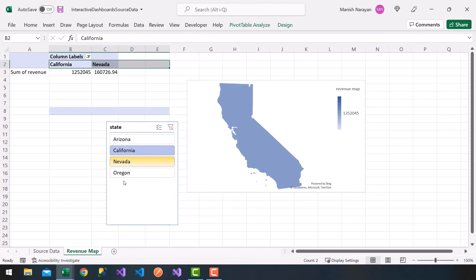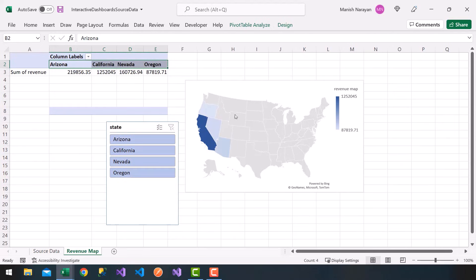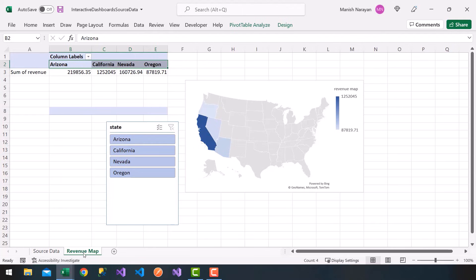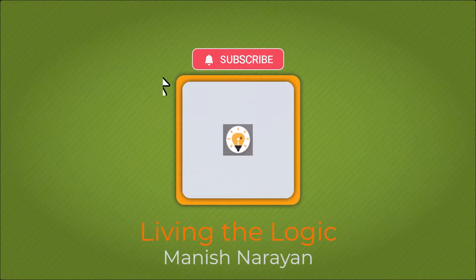You can slice through your data and filter — for example, Nevada and California — and it shows up on the map. Or hold the Control key and select all states to get the full United States map with all states that have revenue. That's our revenue map. Remember, we're going to build all our charts and then combine them into an interactive dashboard with these slicers. See you in the next video — if you found this helpful, please give it a thumbs up and subscribe.